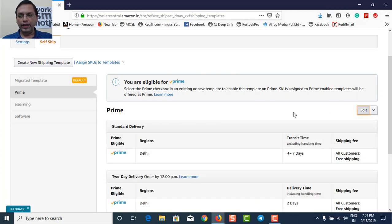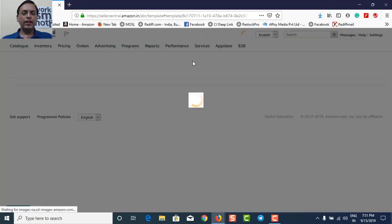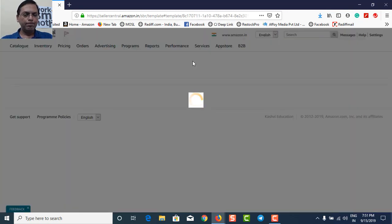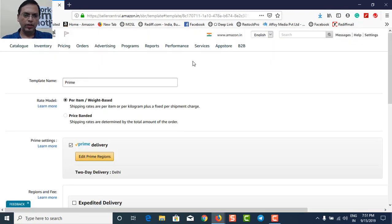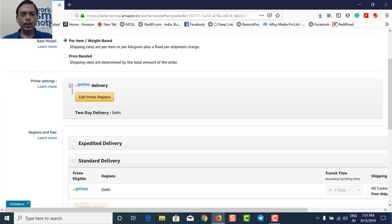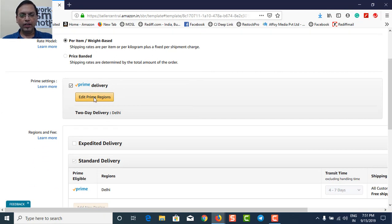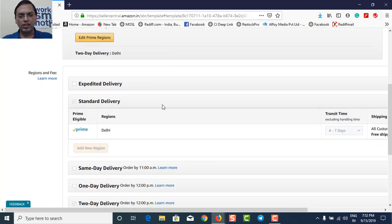Okay, I'll go to edit. So basically, you need to go for create a new template, give it a name as Prime, don't touch anything on per item. Then you will get this kind of a button called the Prime delivery, take it up, then it will ask you edit the Prime regions, go to the editing the Prime regions.